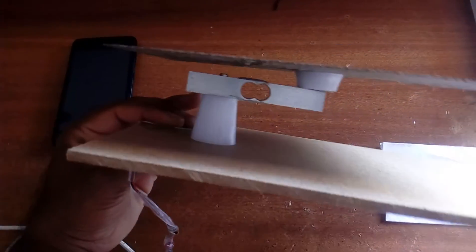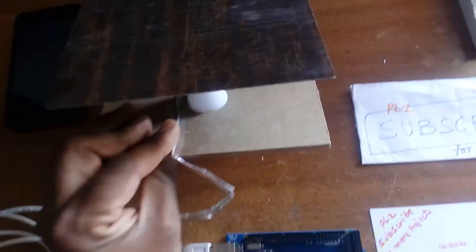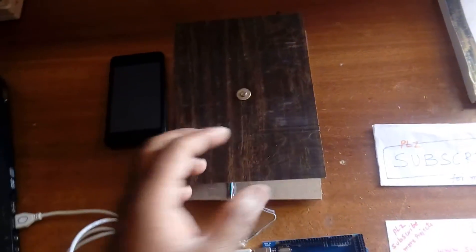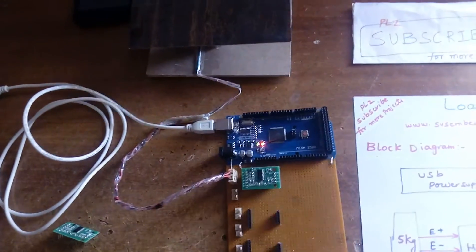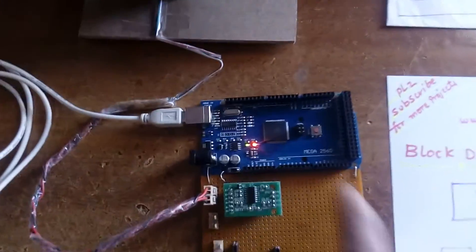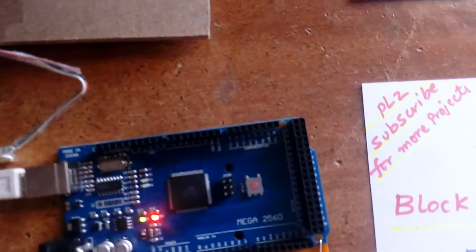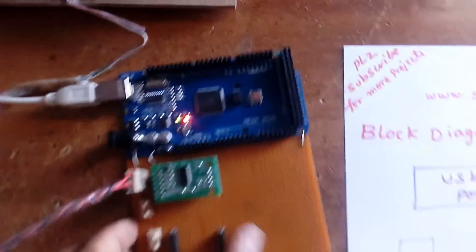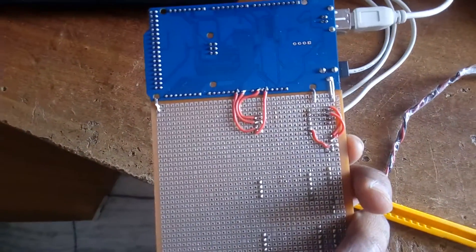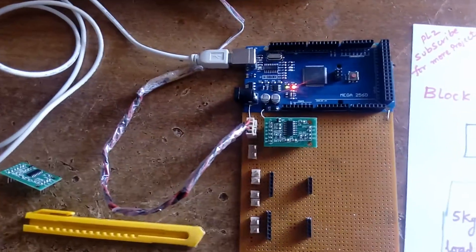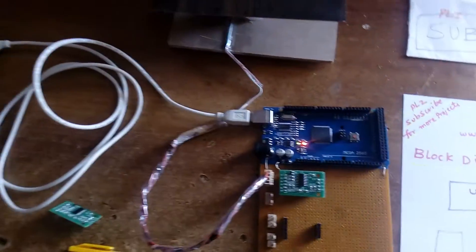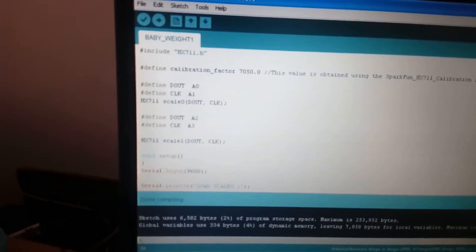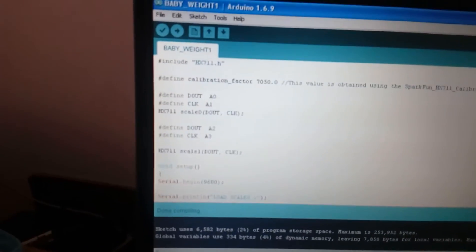Now I am going to measure the data onto the load. Depending upon the load, it will give you the exact output with plus or minus five percent. This is a Mega 2560 board connected with A0 and A1. I am giving the power supply five volts and ground. This is my code: A0, A1.